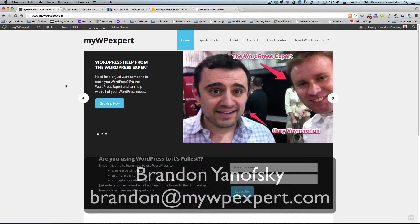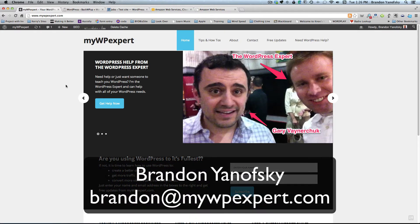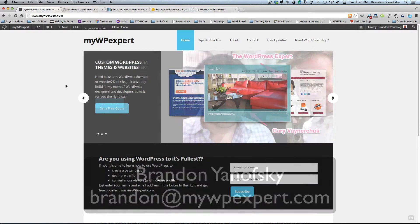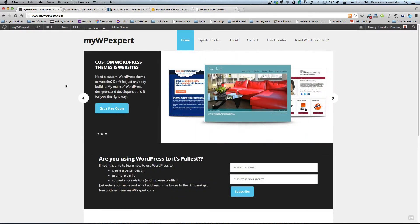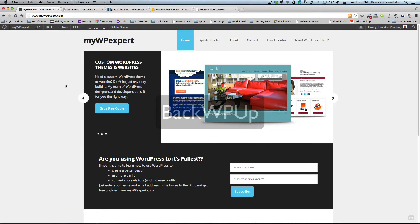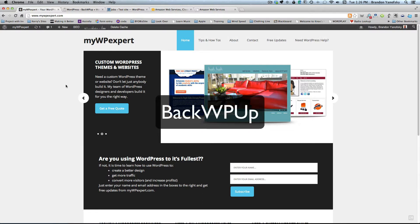Hey everyone, this is Brandon Yanofsky from MyWPExpert.com, and today I'm going to show you how to back up your WordPress site using a free plugin called BackWPUp.